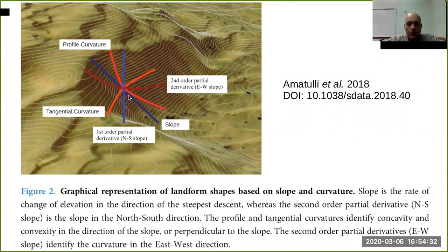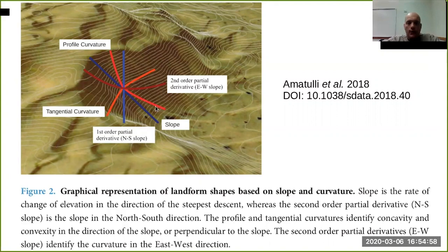Or you can see the changing of curvature in the horizontal direction — in that case we talk about tangential curvature. You can also talk about the changing of the slope in the deepest direction — profile curvature. Then you can have the first-order partial derivatives: the changing in the north-south direction and the second-order partial derivative in the east-west direction.